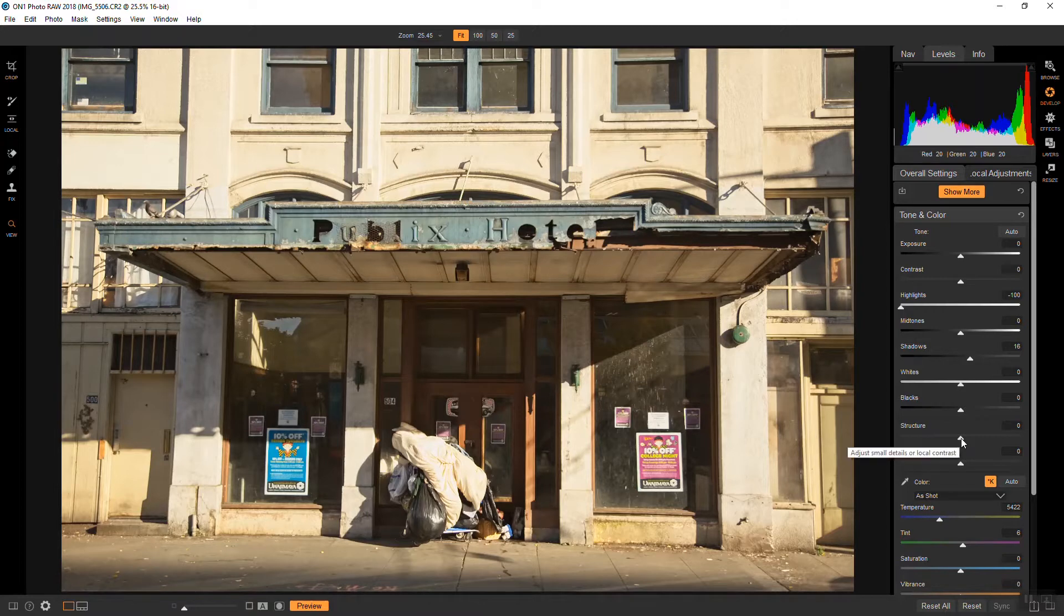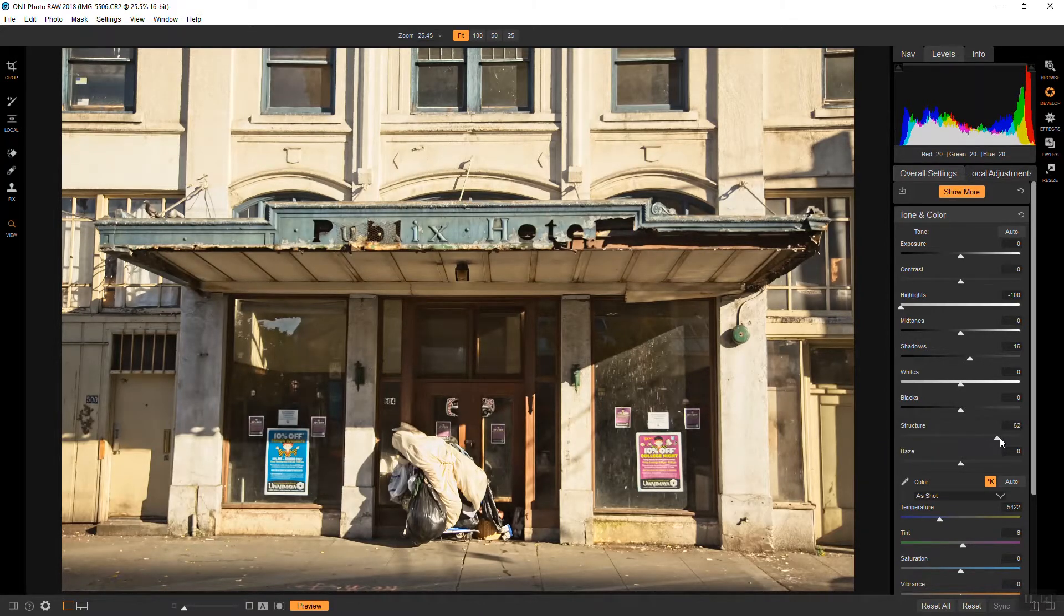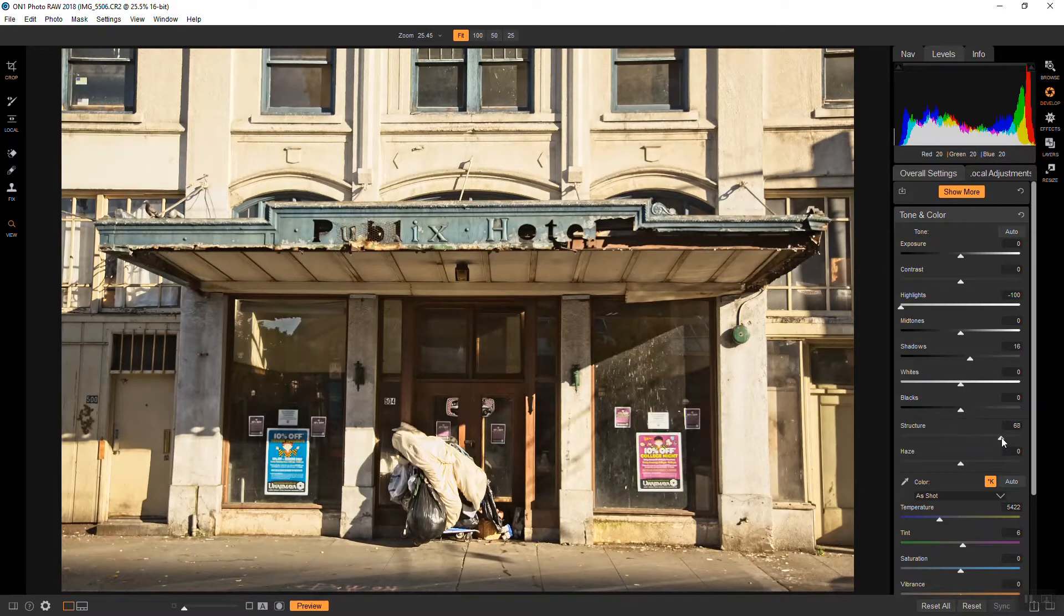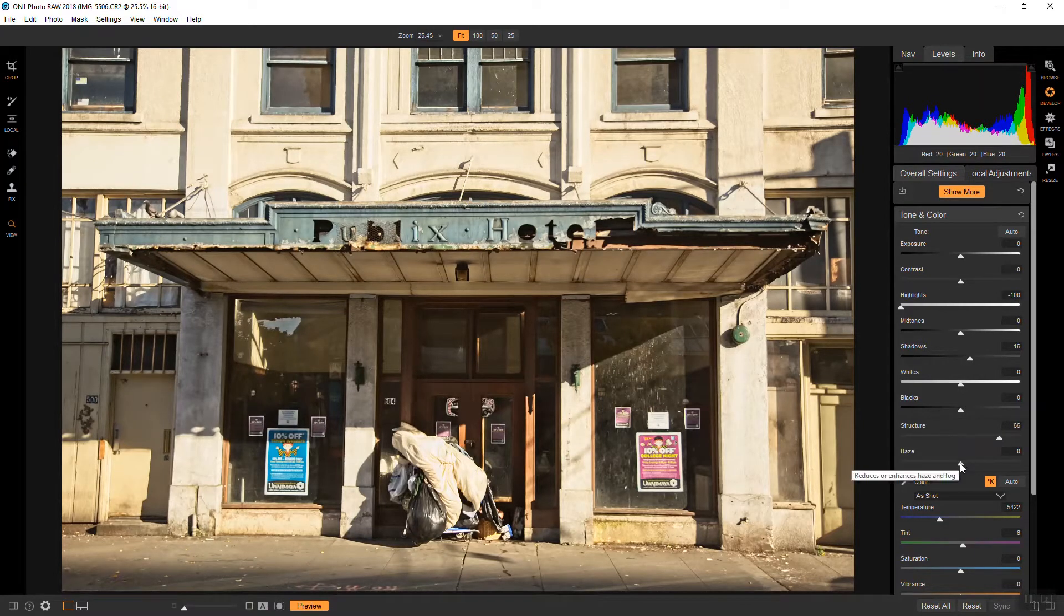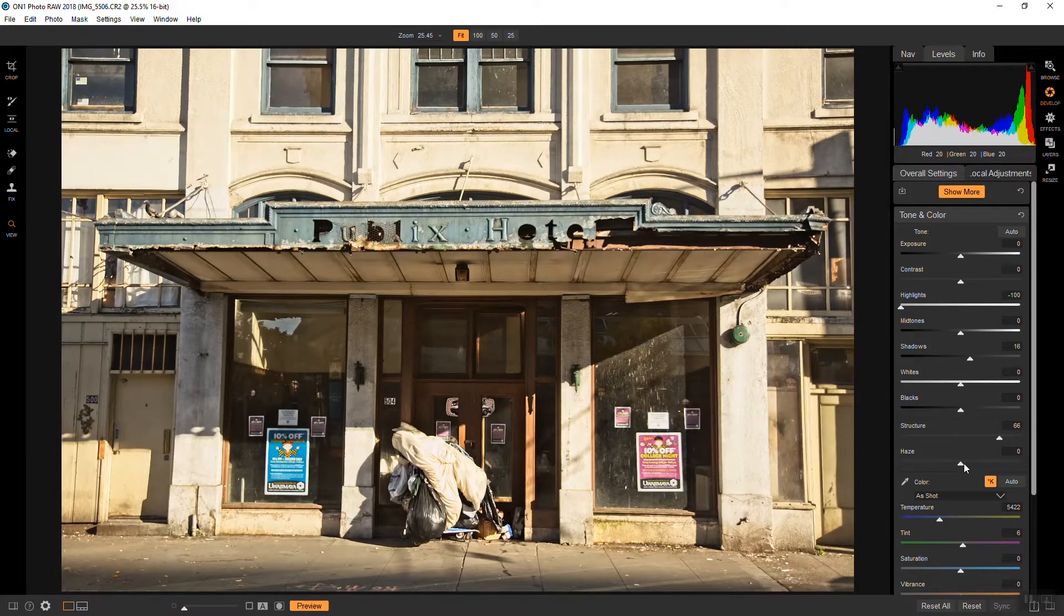And also the structure, although I'm usually fairly subtle about it, I'm going to be pretty aggressive about it for this particular look. And you can see that a lot of the detail has just been pulled out even further.